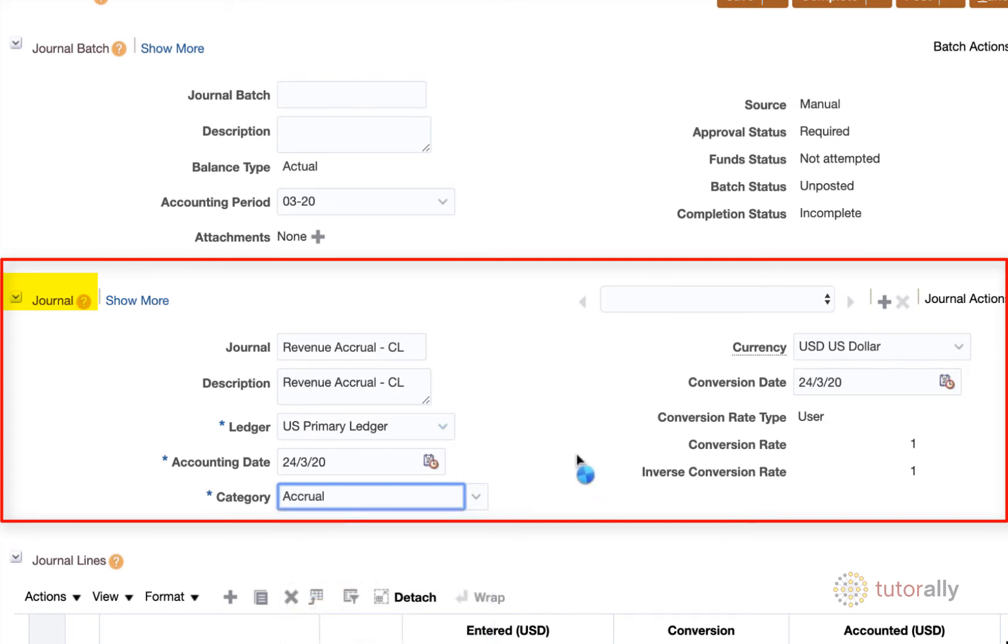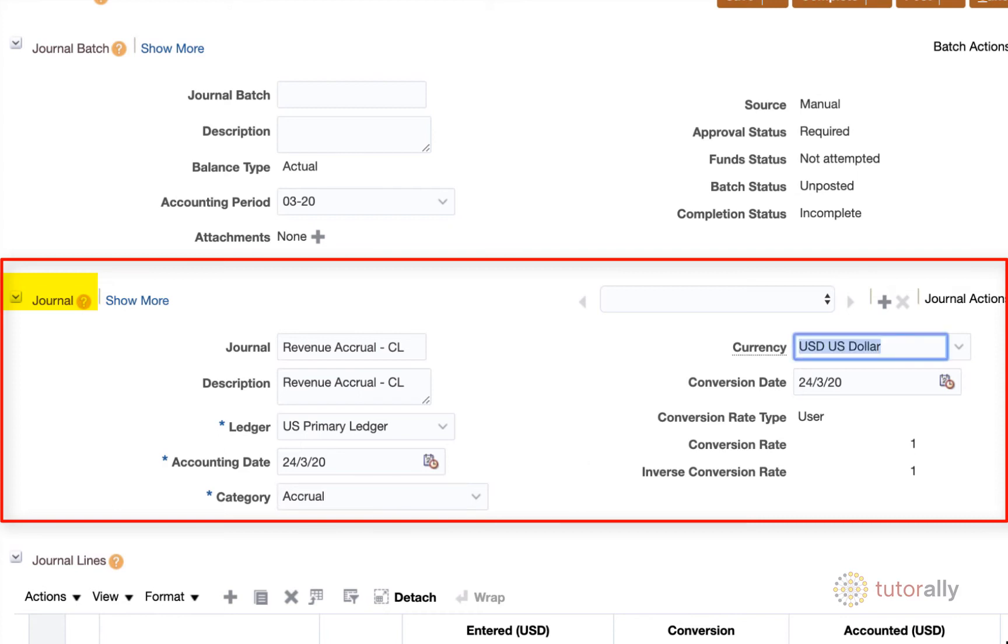And I'm not sure if you're noticing this, but as I move through the fields, I'm actually using my tab key on my keyboard to move through the fields. And that just makes things a little bit faster if you're a keyboard kind of person.